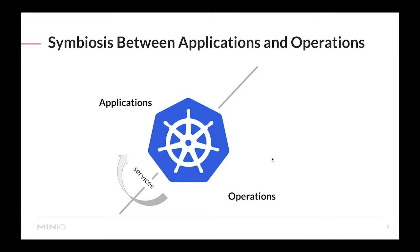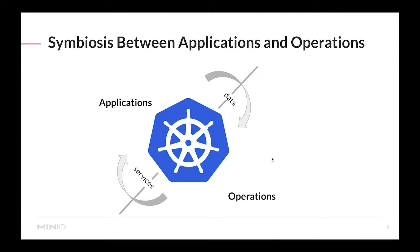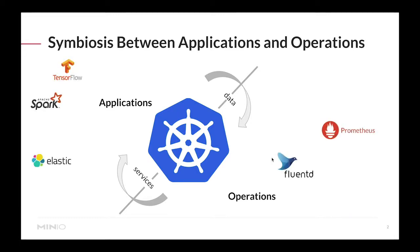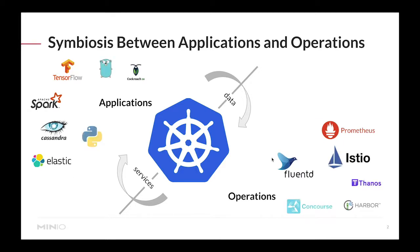The symbiosis between these two areas of IT has come in the sense that operations is providing services and infrastructure that the applications need to run smoothly. But the connection goes both ways - applications are also providing a set of data and metrics that operations can collect in order to monitor and improve the way things are running.